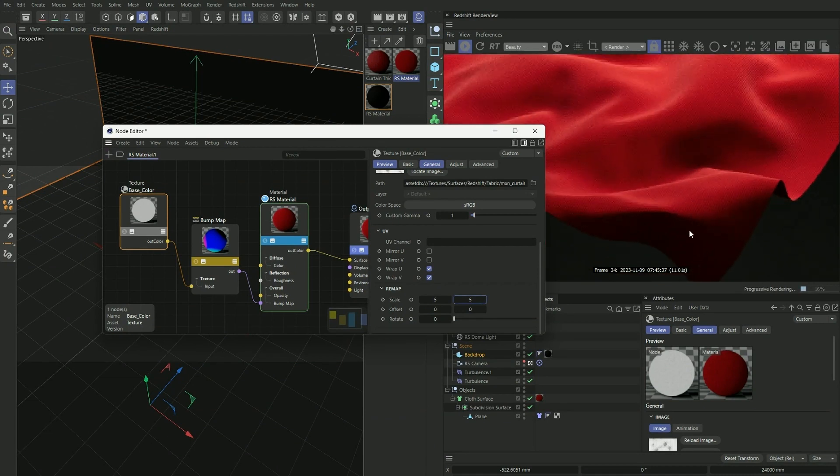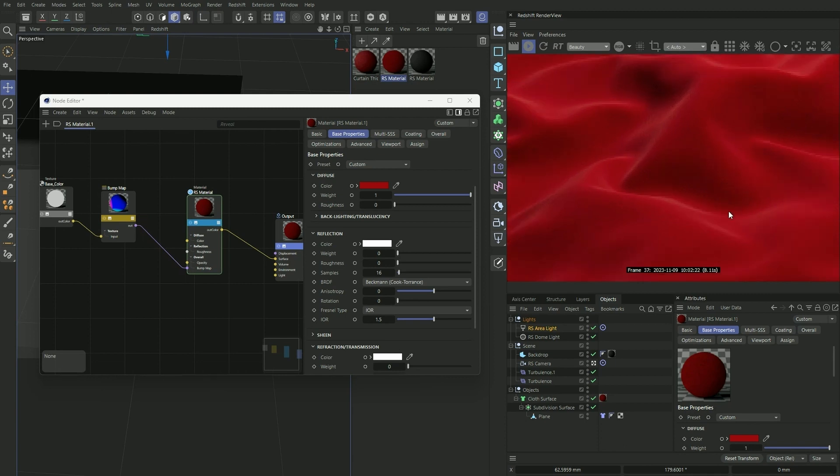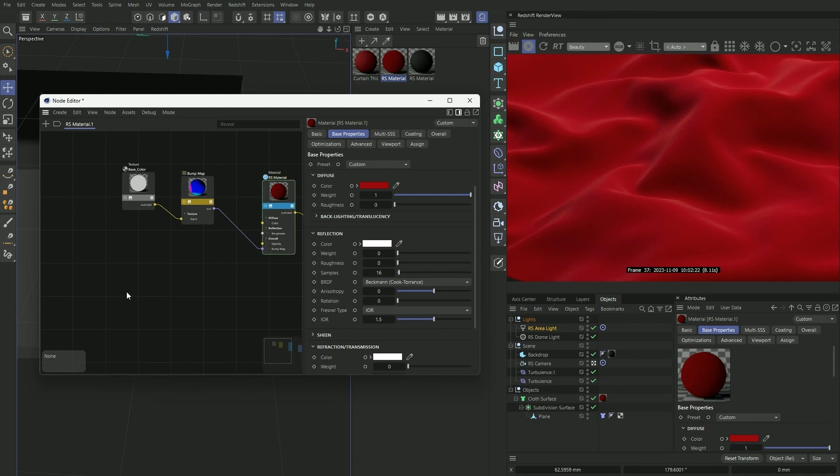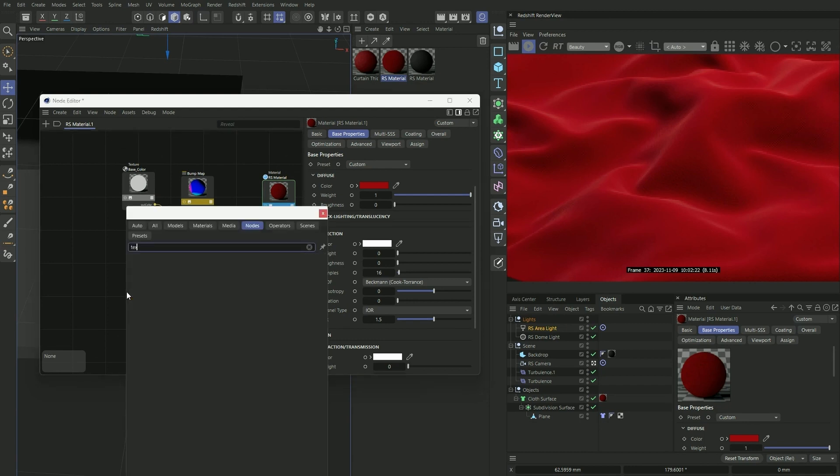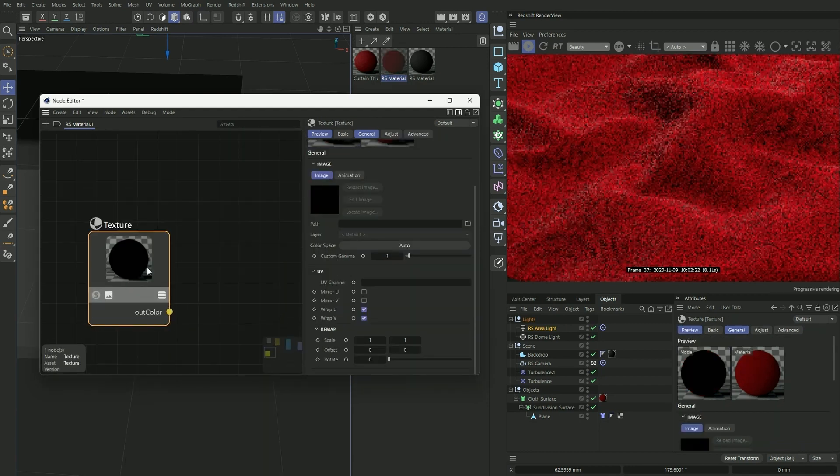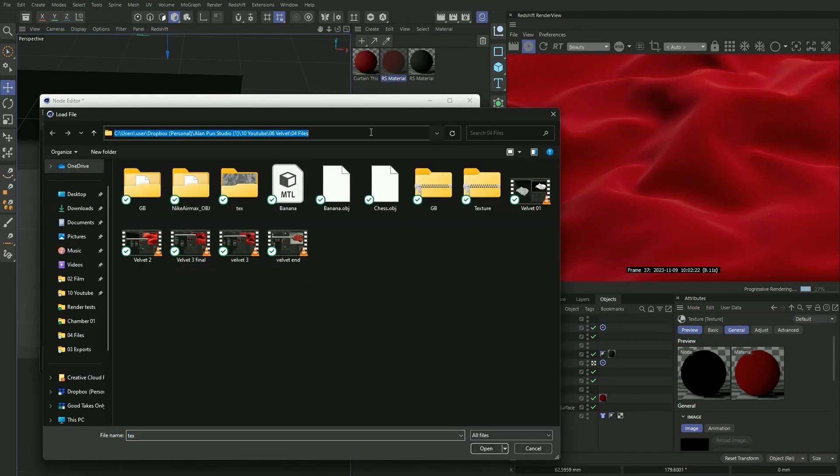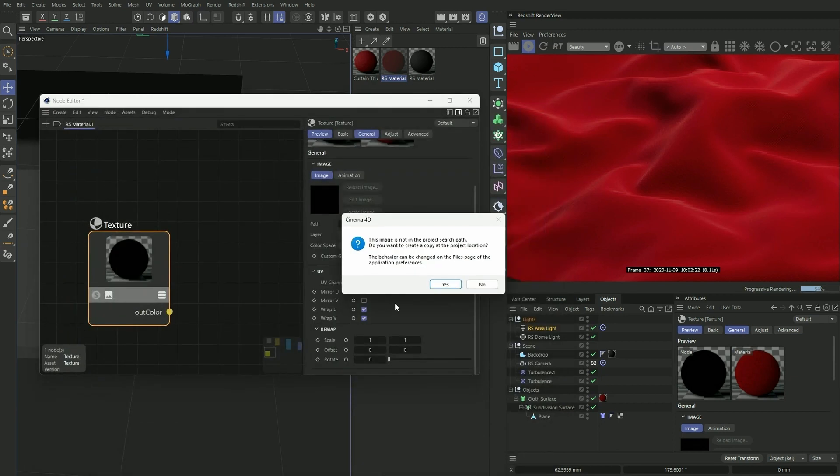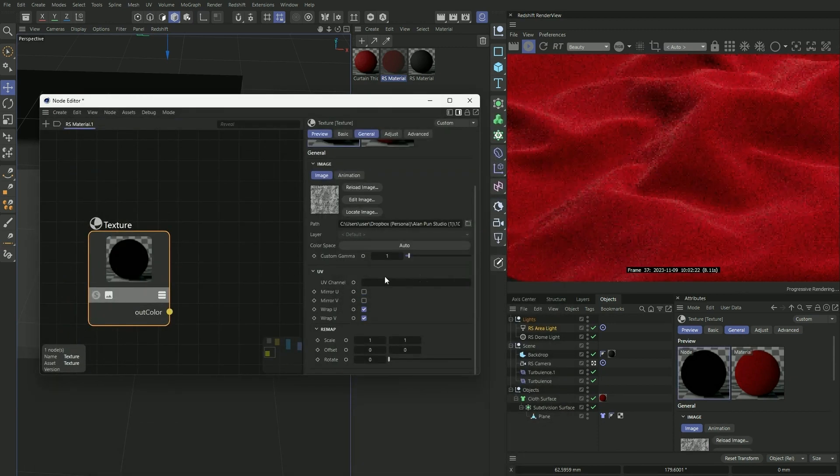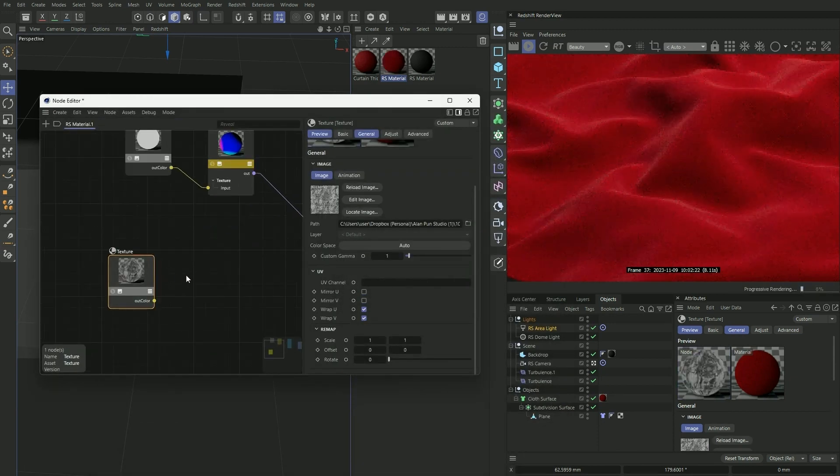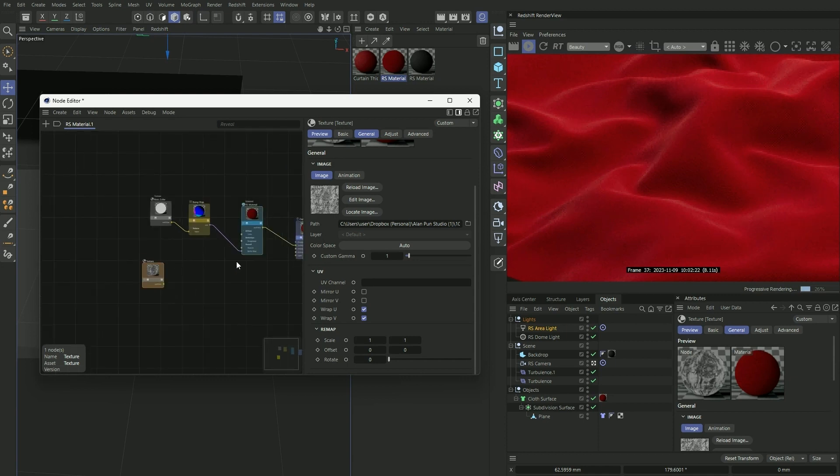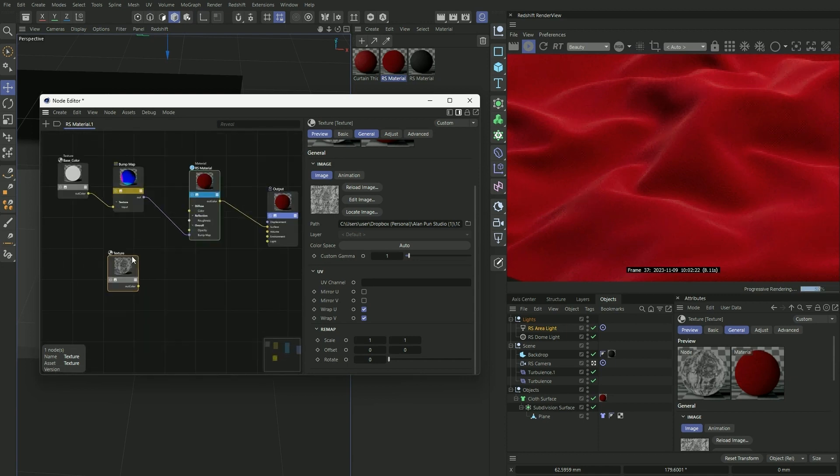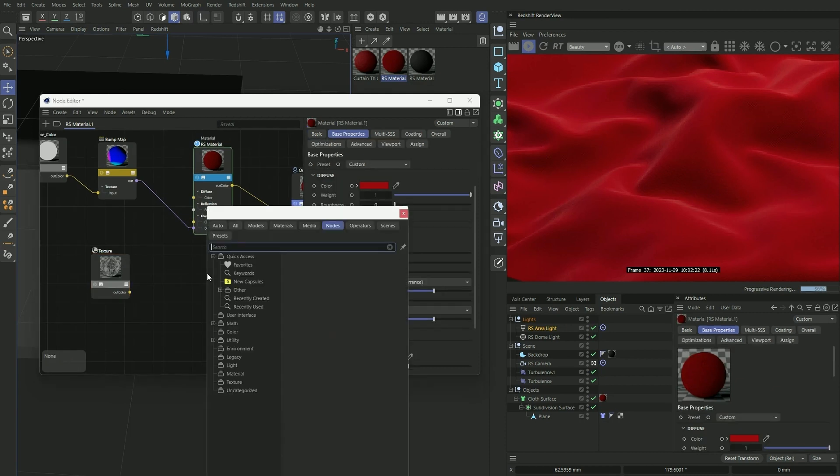And now we want to apply our velvet texture onto our material here. So I'm going to press C on our keyboard, bring up the texture node, and I'm going to apply a texture that I found online. I will be linking this asset onto the YouTube description so you can download and follow along with the tutorial.